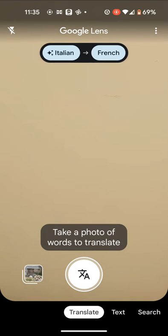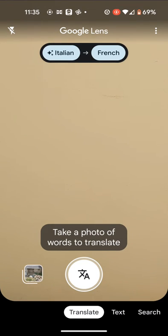A simple way to translate your text using Google Lens. If you have any questions, please leave a comment below the video. With Quick Tips 2, knowledge has no limits. Thank you.